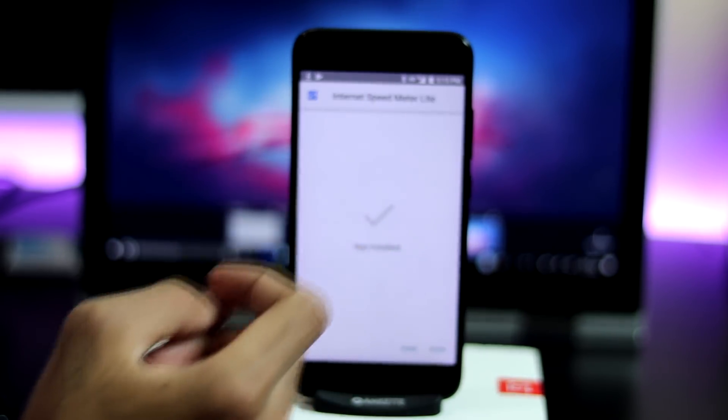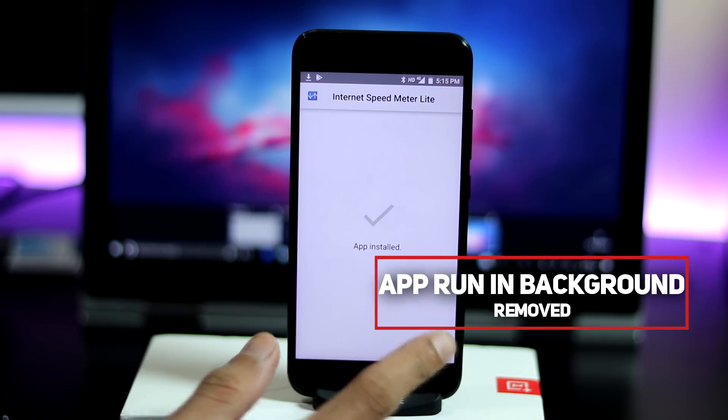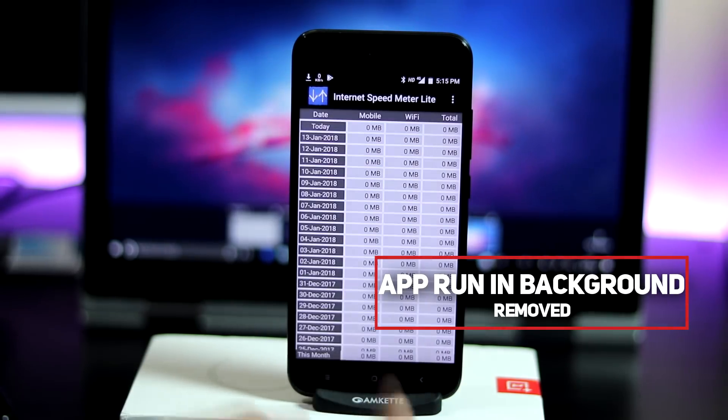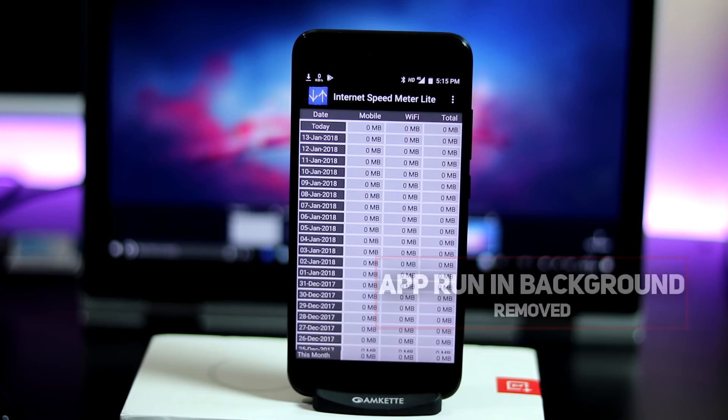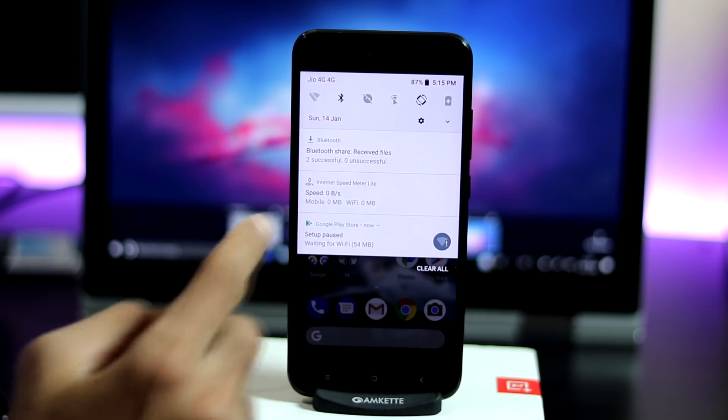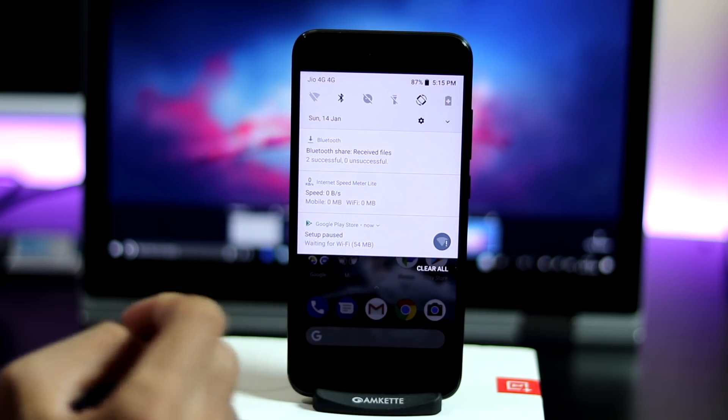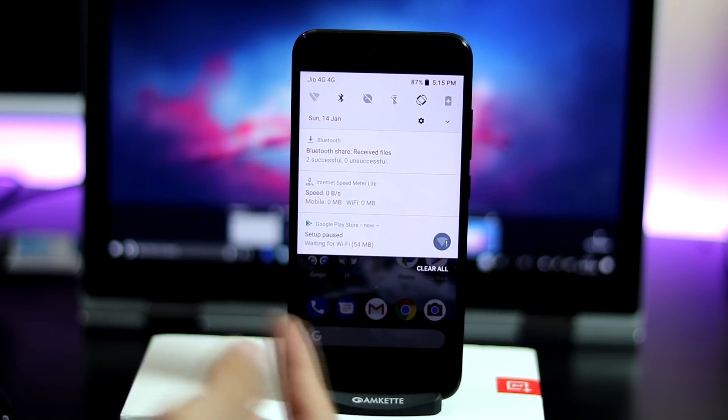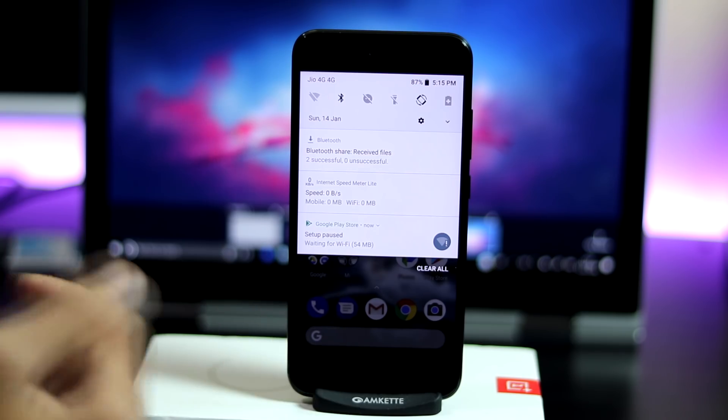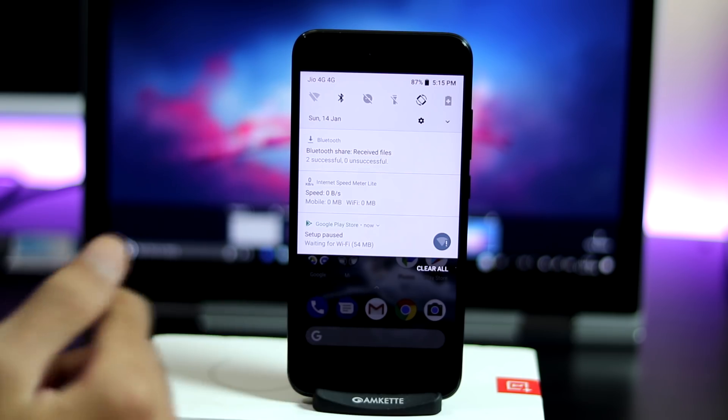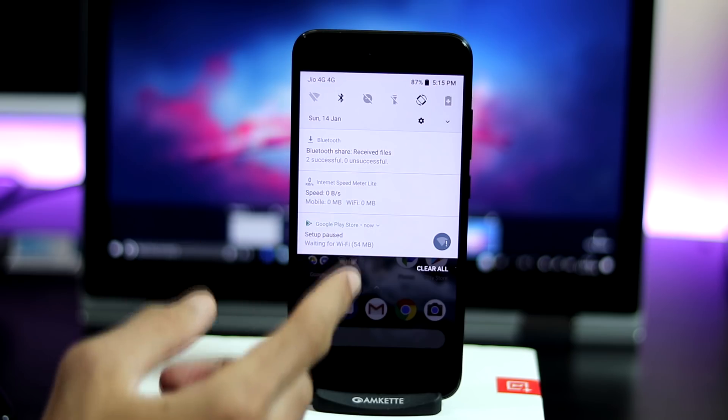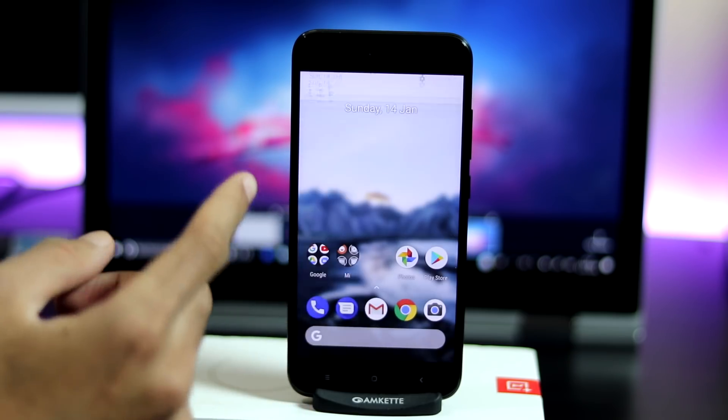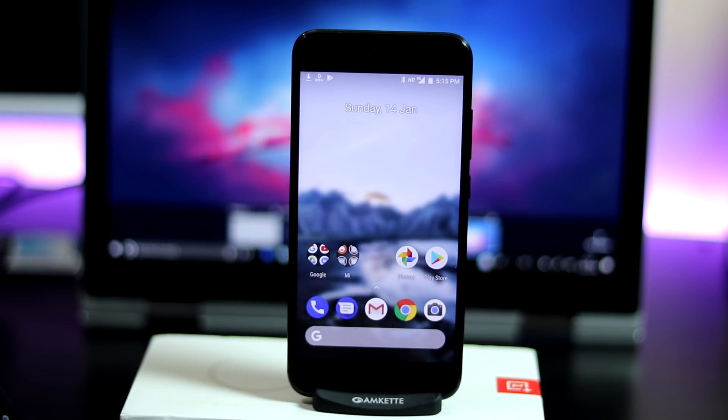Next fix is regarding app is running in background notification. If you have noticed, for apps like Internet Speedmeter Lite, there was a permanent notification stating that app is running in the background. This happens with all Oreo ROMs and can be fixed with a third-party app. I am really glad that we have a fix included in this stock ROM itself.